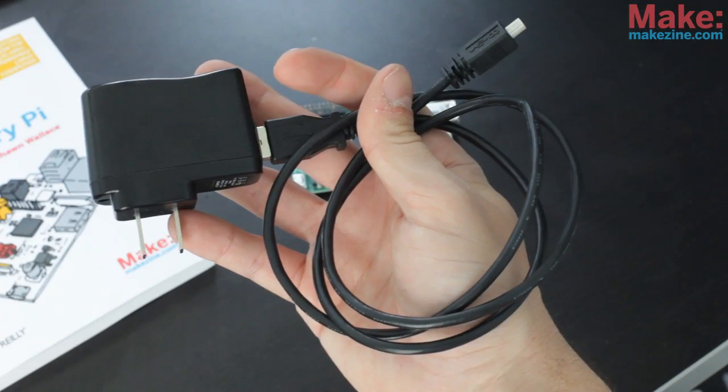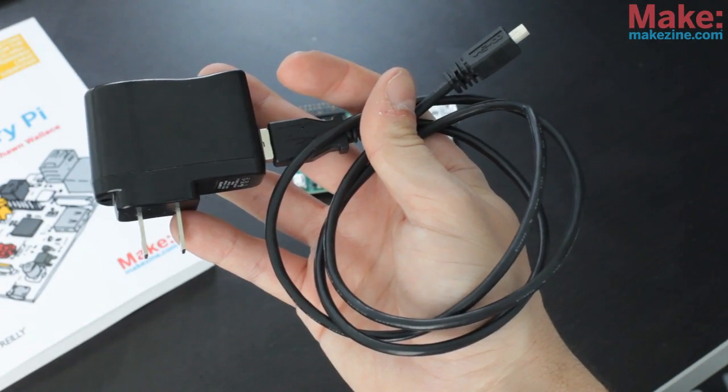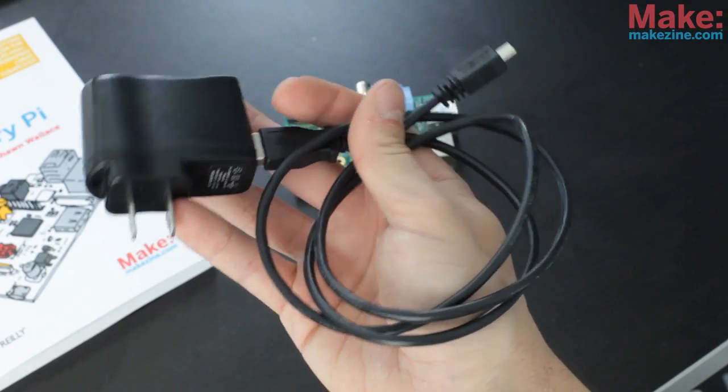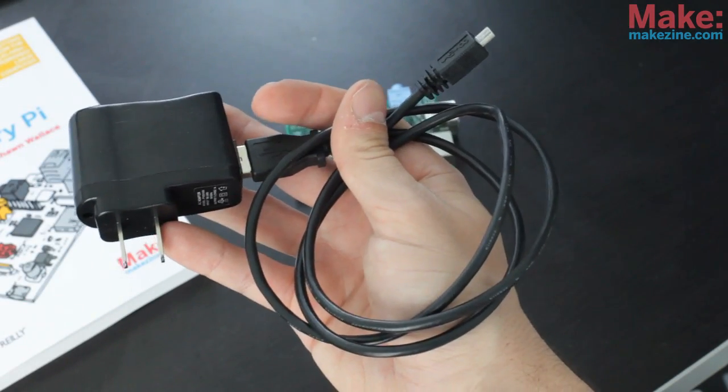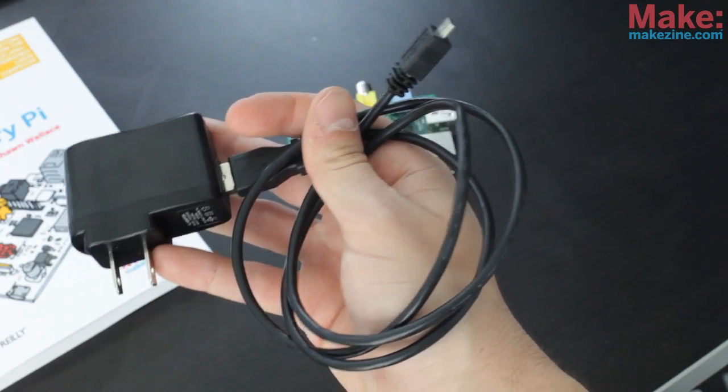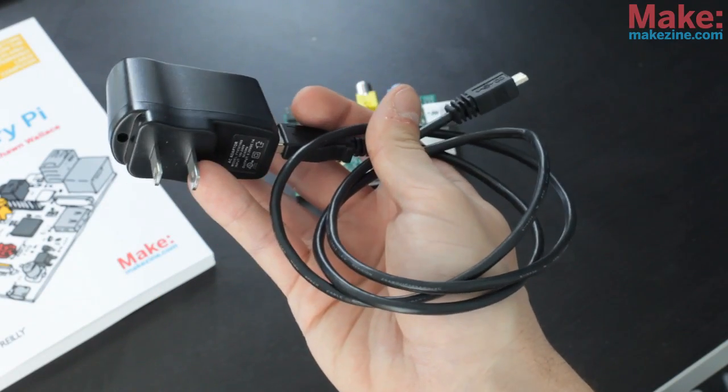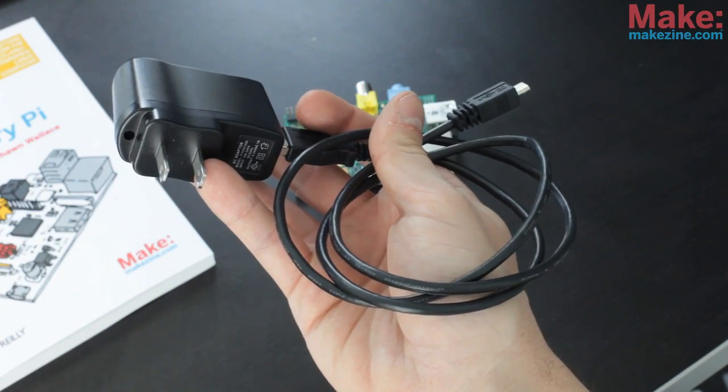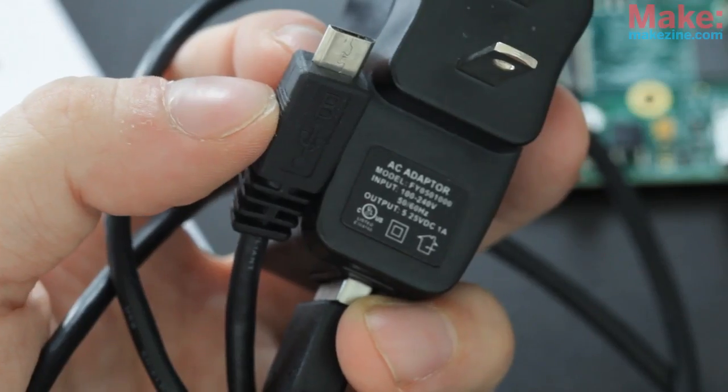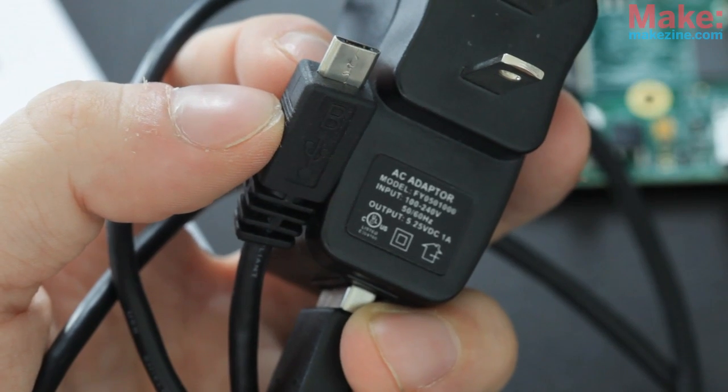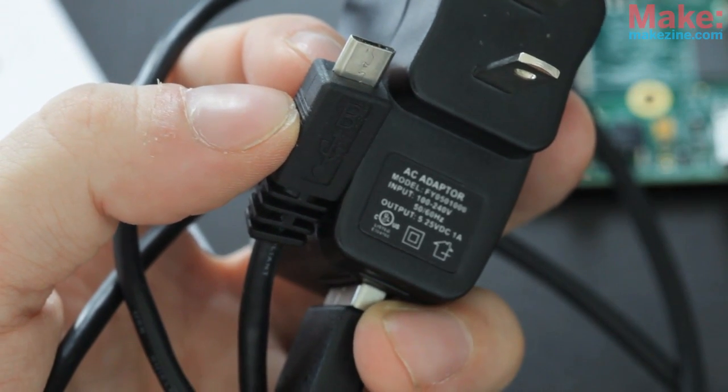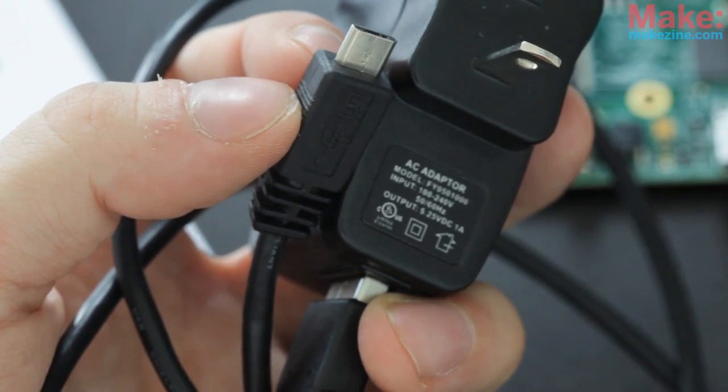The first thing you need is a 5V power supply that has a microUSB connector on it. Be aware that not all 5V power supplies are created equal. Look for one that can supply at least 700mA. You can check the adapter to see how much current it can supply.